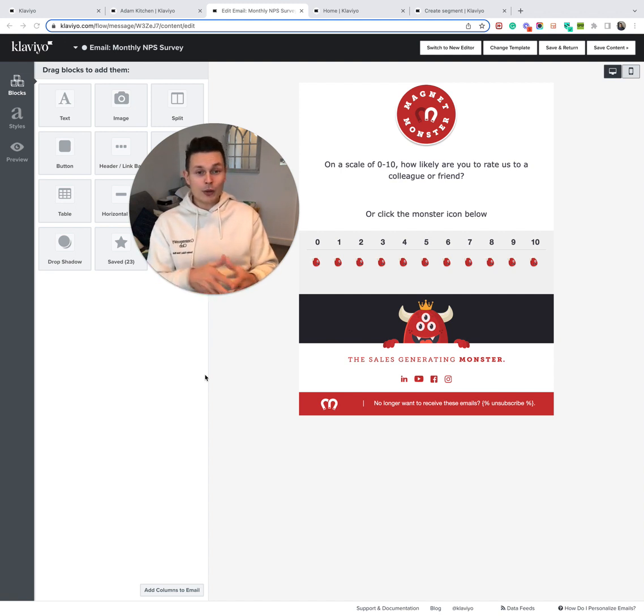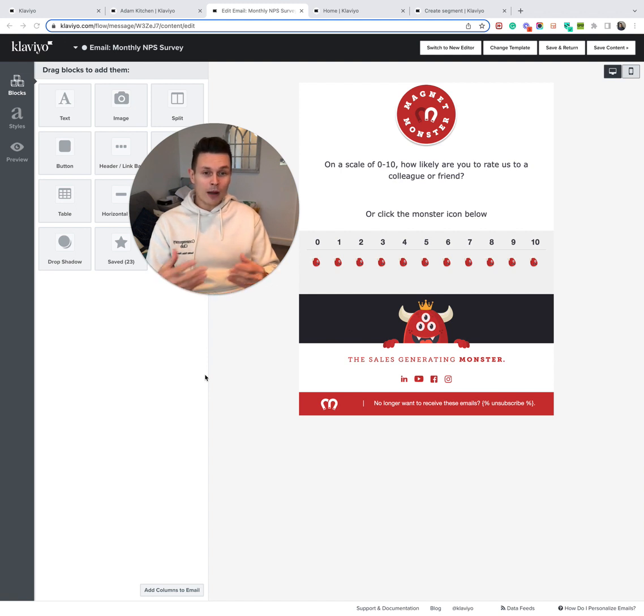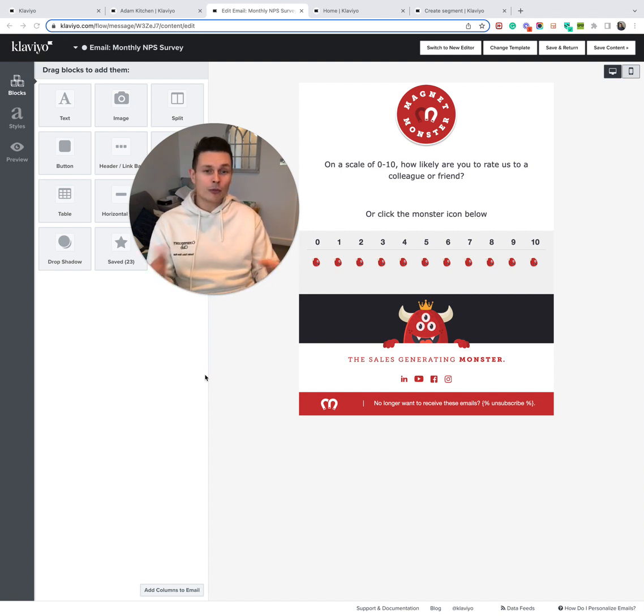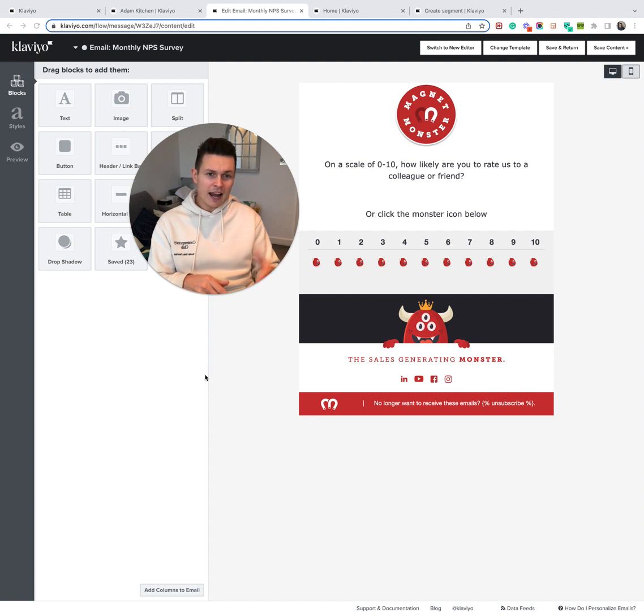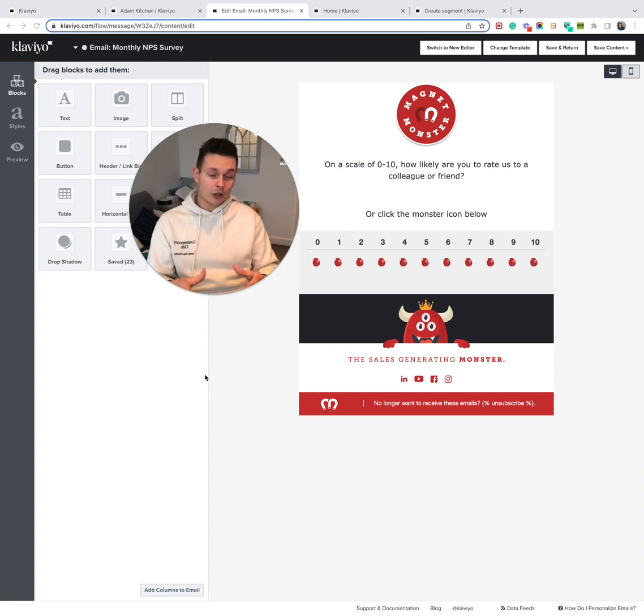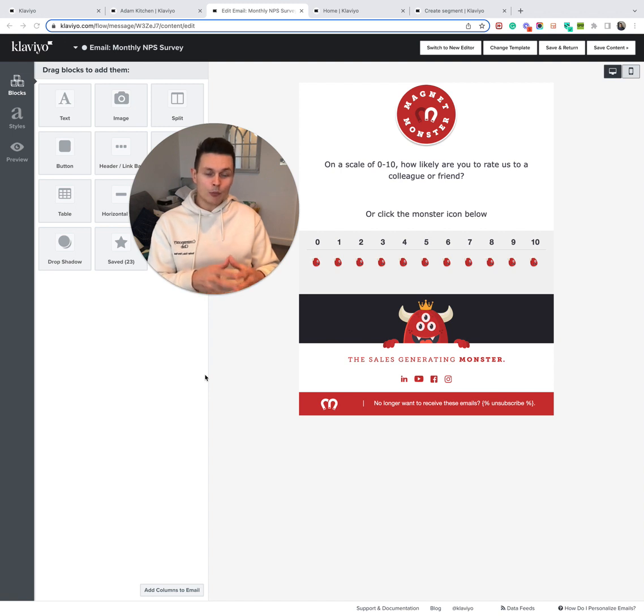From 7 to 8, these customers are called passives, meaning they're sort of on the fence between the two. And 9 to 10, these are your promoters. So obviously the goal is to get as many people in the 9 to 10 buckets as possible.